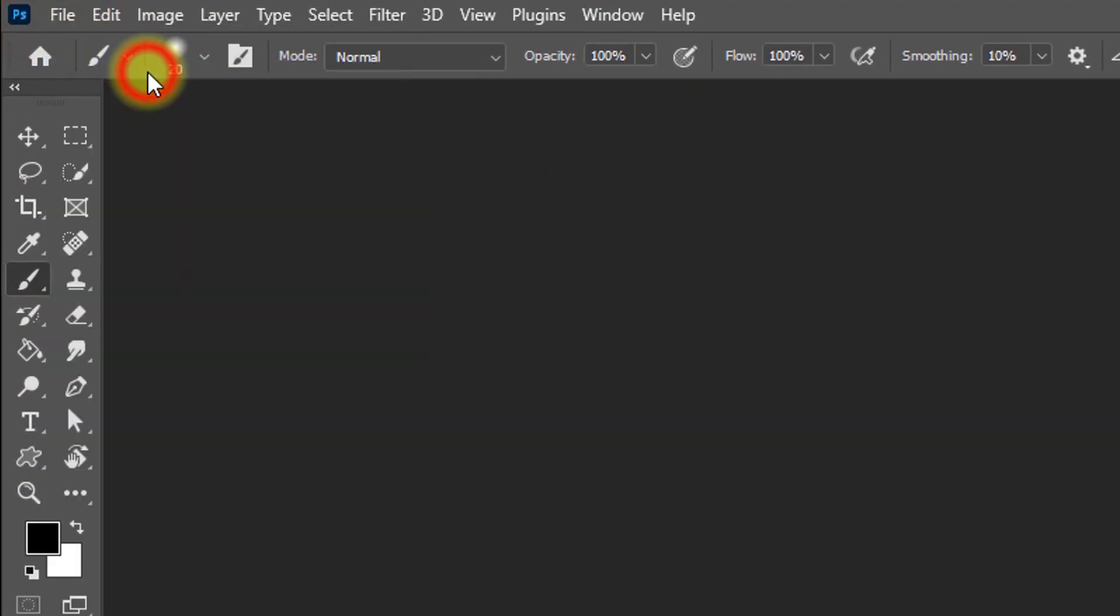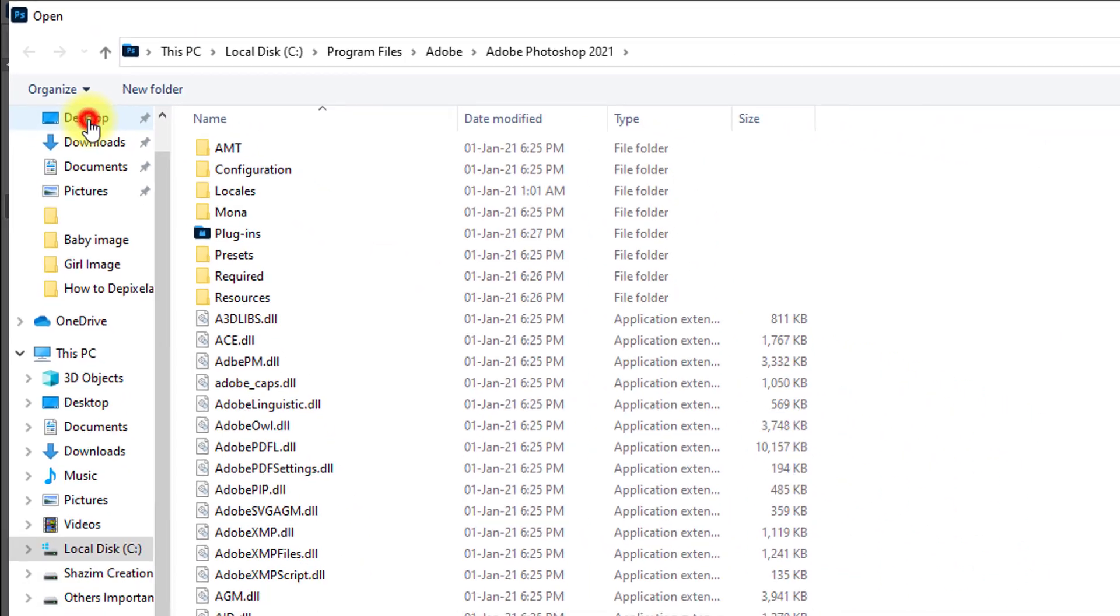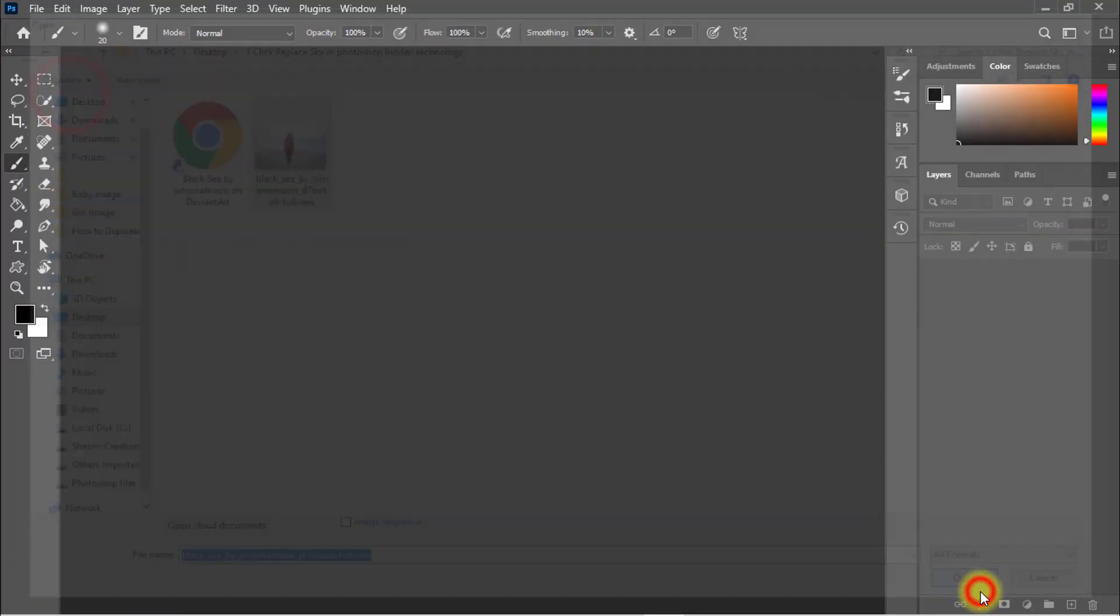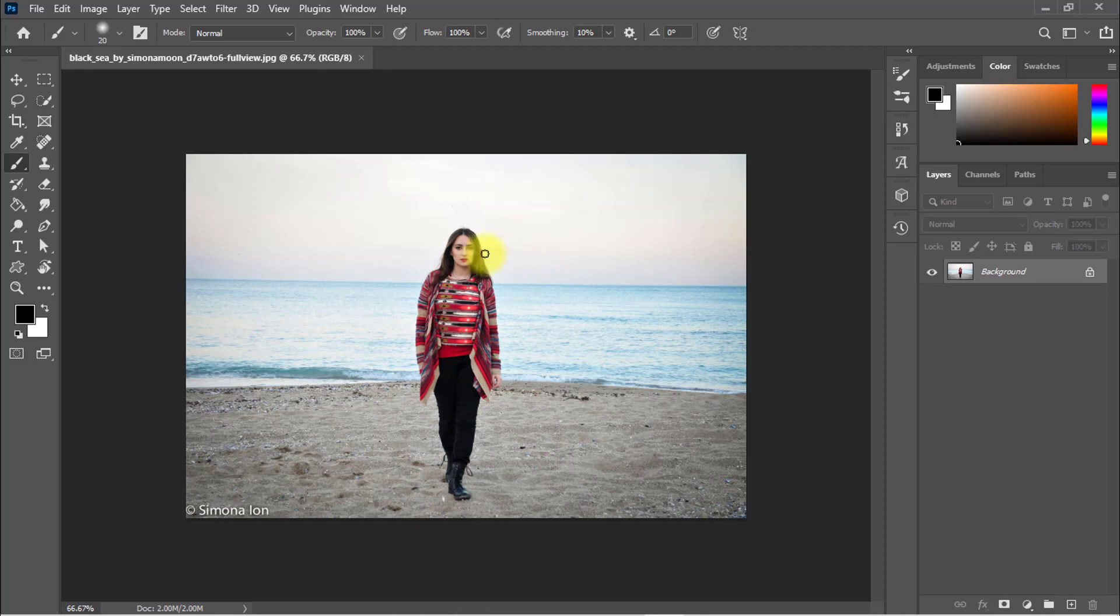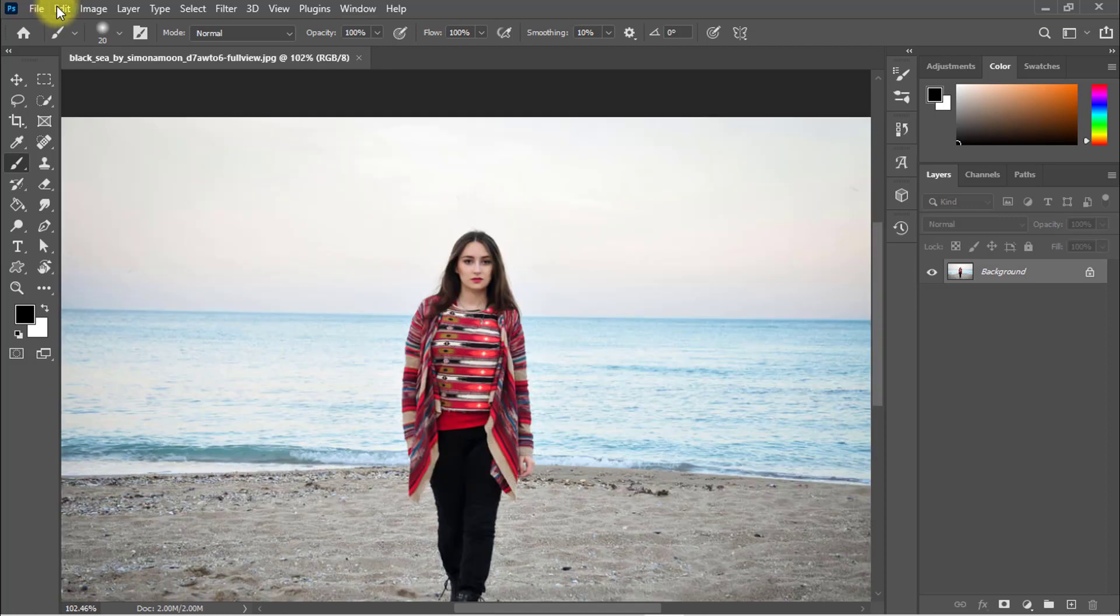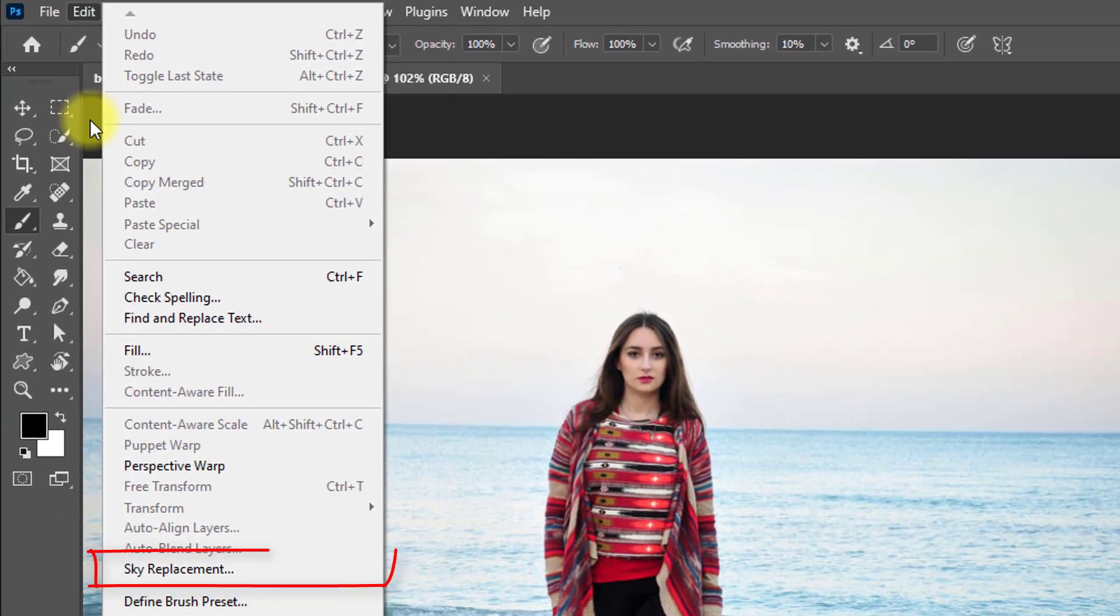on open to open your image. I'll open this image to replace the sky. Now go to edit menu, then